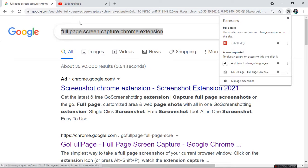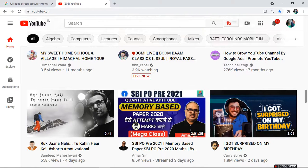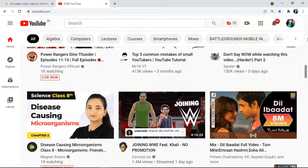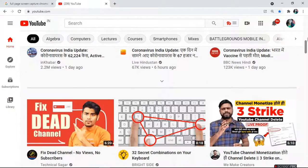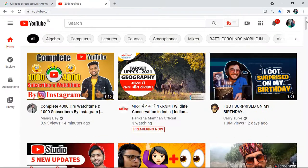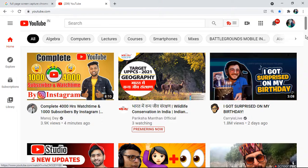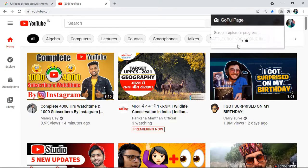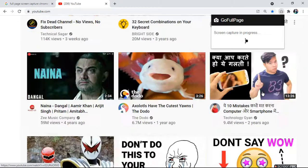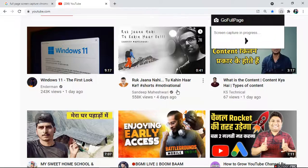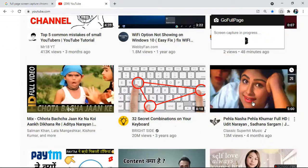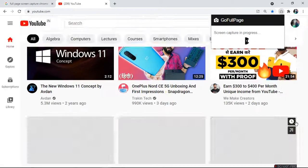Now open the page which you want to capture. Suppose I open my YouTube channel home page. I want to capture all videos from the home page. So I open the home page, then open Go Full Page. It will capture the whole home page and all videos which are present on the home page.